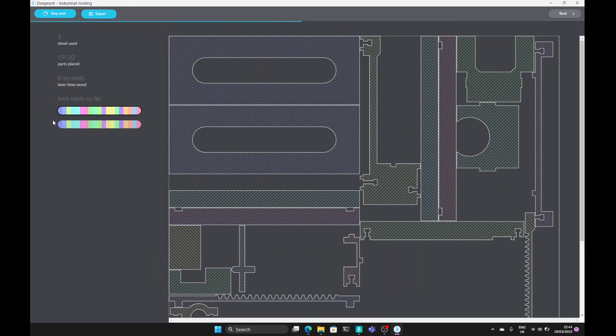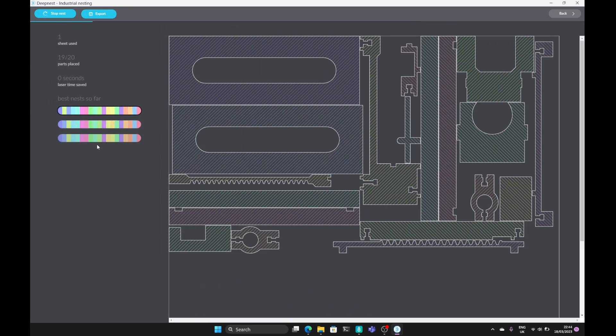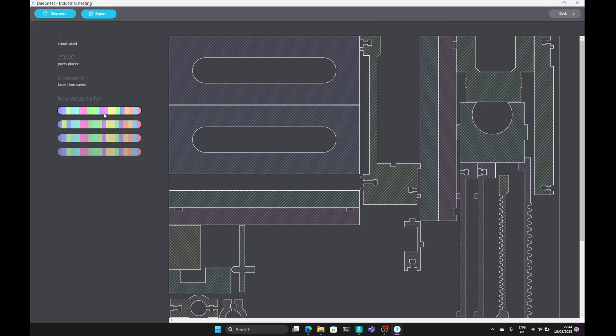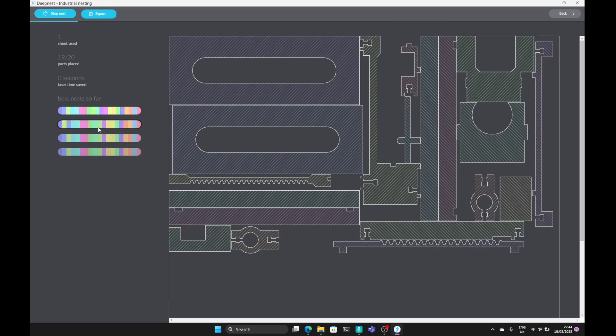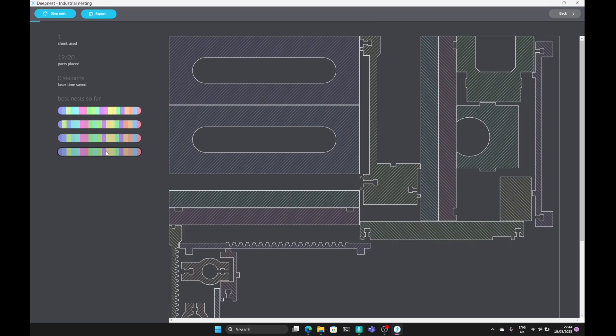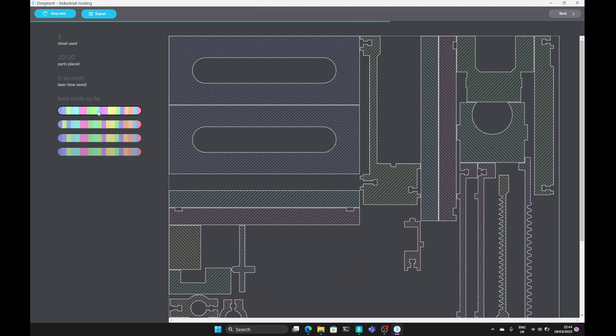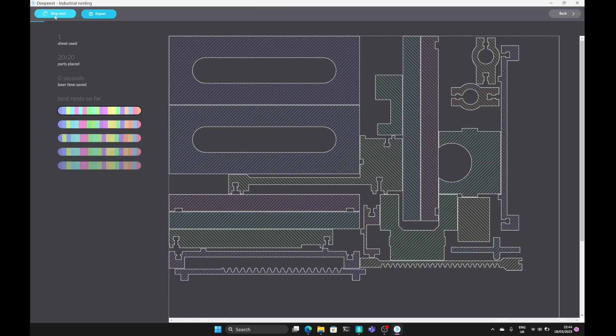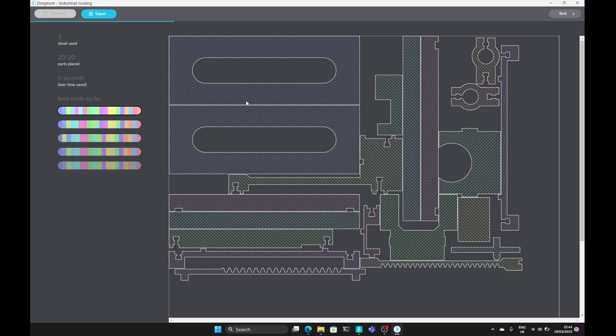Extremely quickly our nests are found and we've got the choice of selecting the different ones from the list. We can stop the nest at any time. And here we can see the best one is being placed at the top.